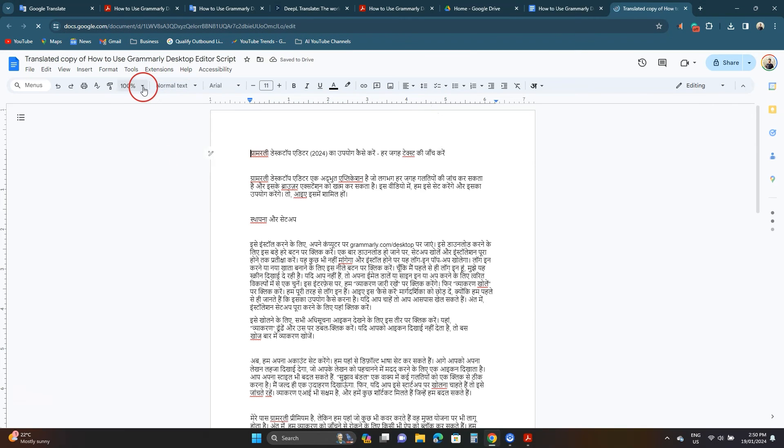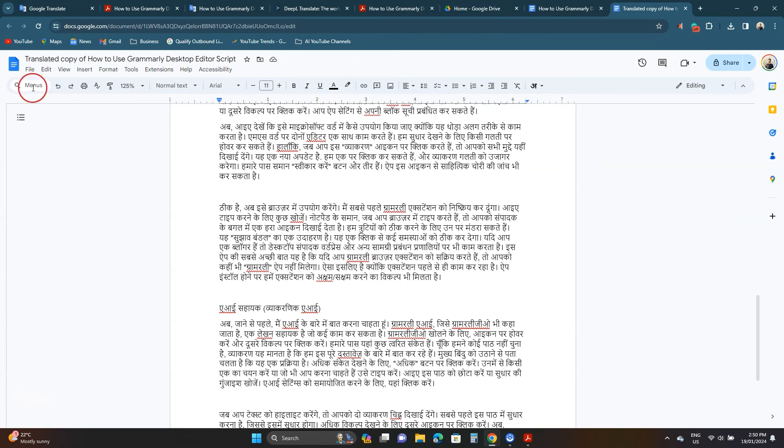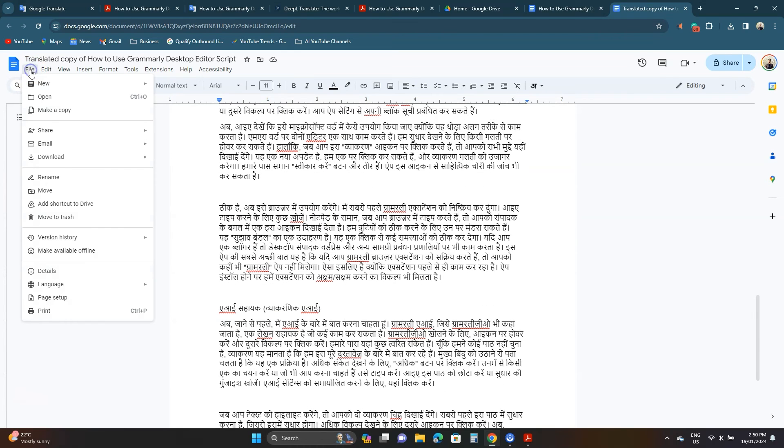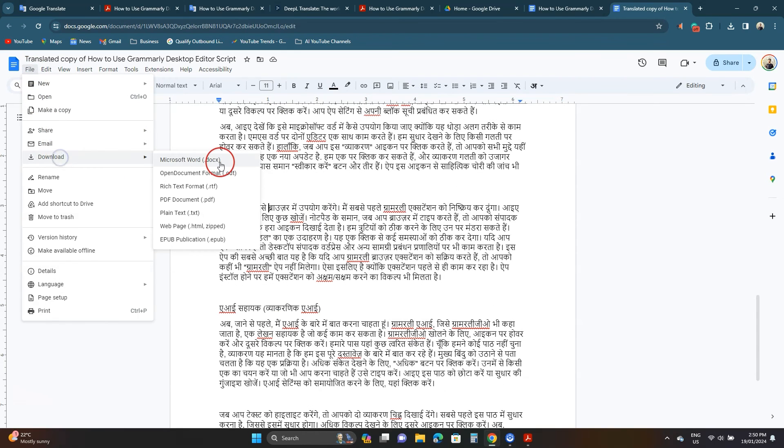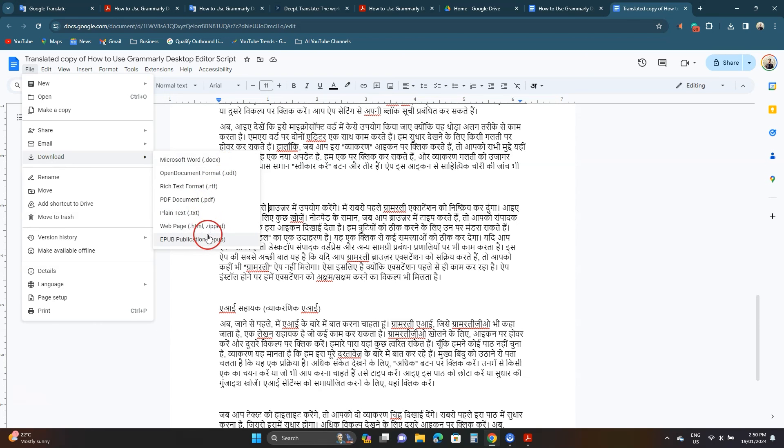A new document will open. You can edit this here. To download it click file and hover over downloads. Here we can download it in Microsoft Word, PDF and other formats.